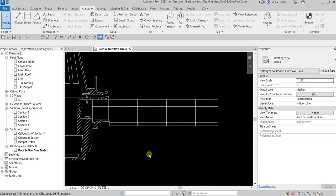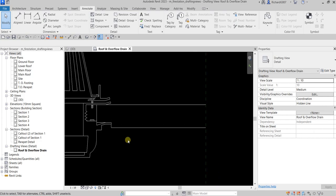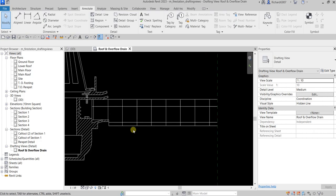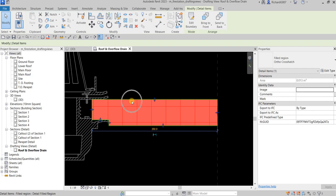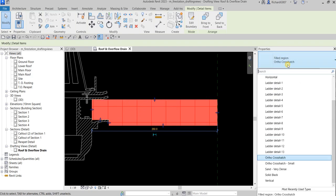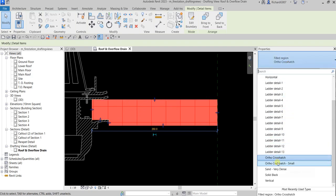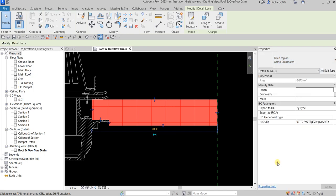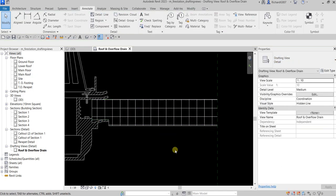There's the filled region with the pattern. I'll change the pattern by selecting the region and switching from Ortho Crosshatch to Ortho Crosshatch Small so it has a finer pattern.